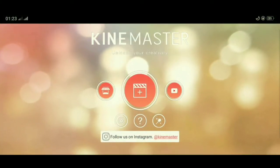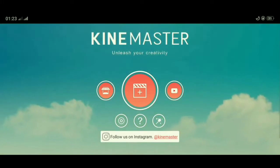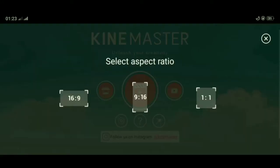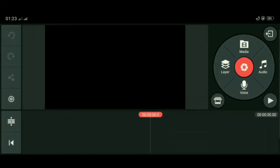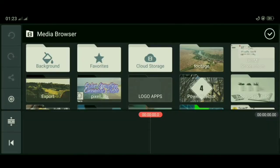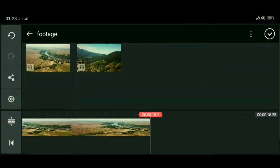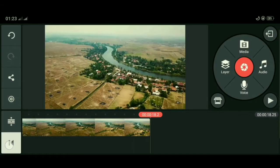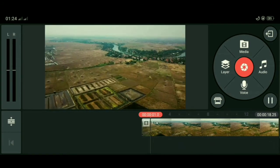Oke, kita masuk ke tutorialnya. Dibuka dulu Canemaster-nya. Setelah terbuka, klik icon plus yang di tengah, lalu pilih rasionya yang 16 banding 9. Klik media, masukkan video yang akan kita buat vertigo effect, klik centang, dan buat video ke bagian awal. Kita putar dulu videonya untuk melihat perbedaan sebelum dan sesudah diberi efek vertigo.